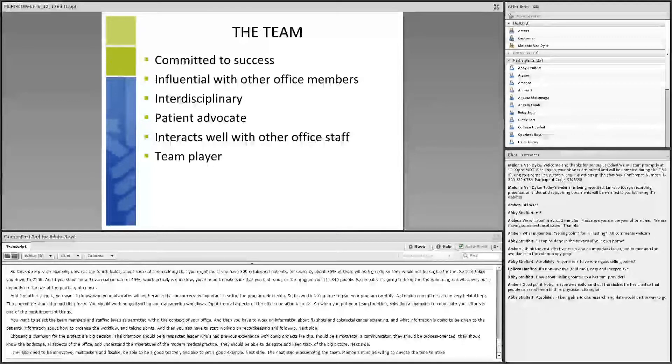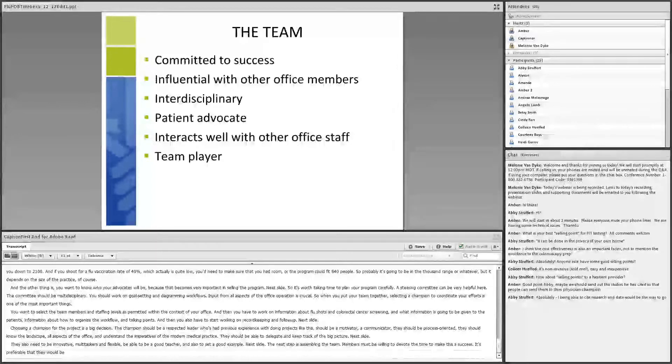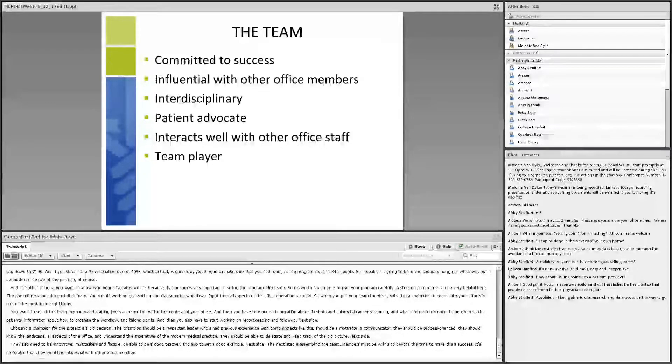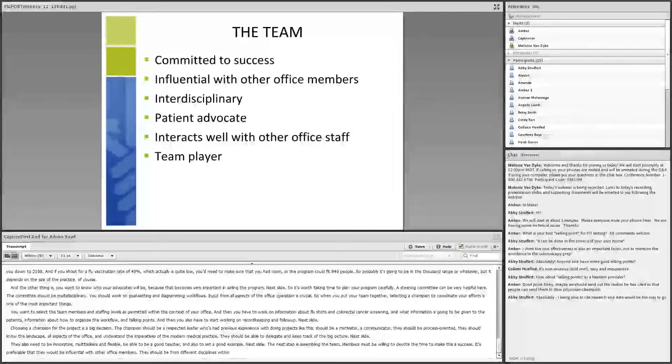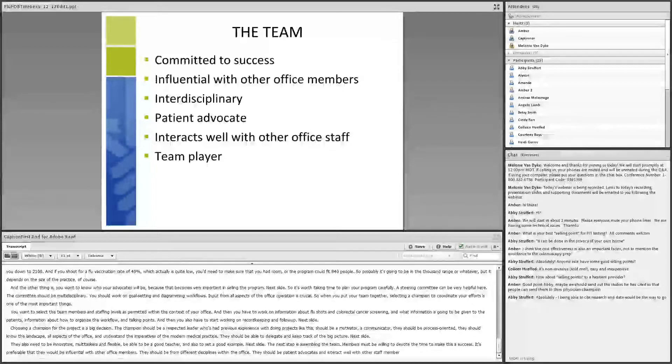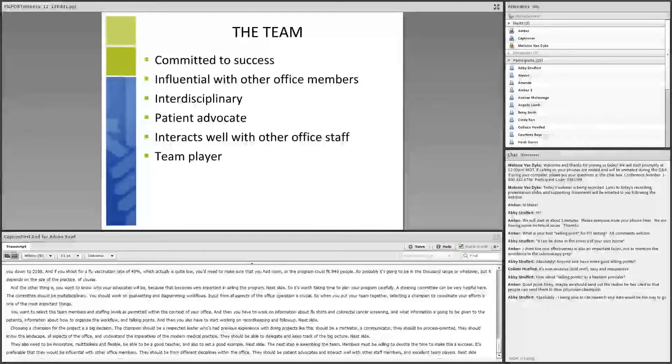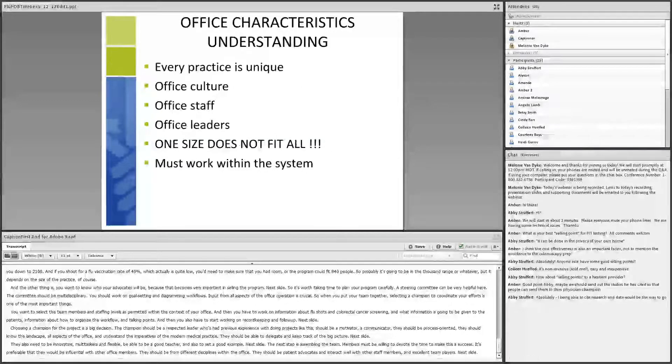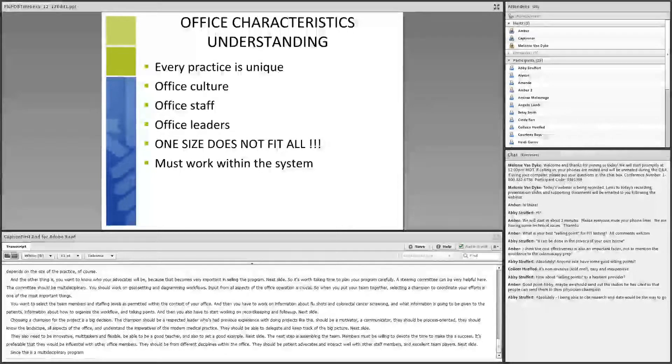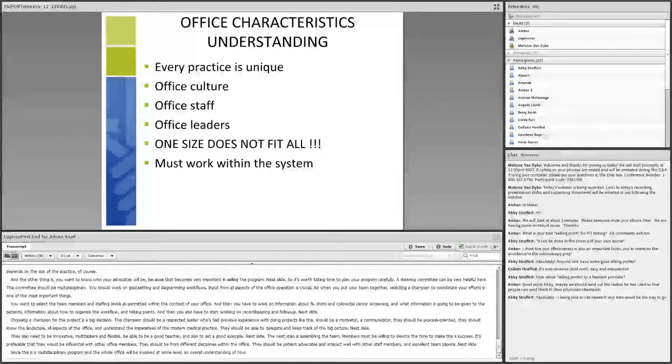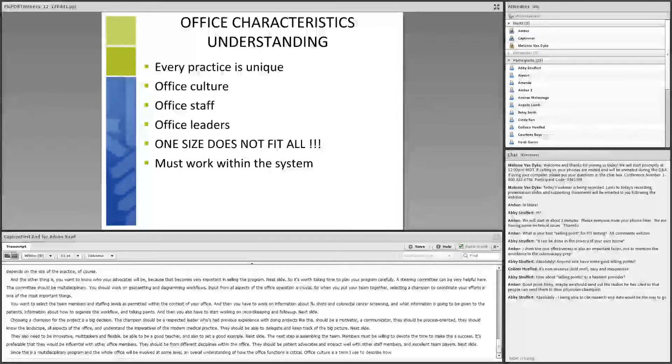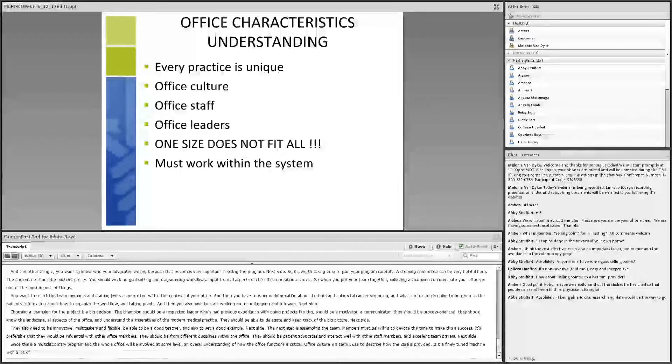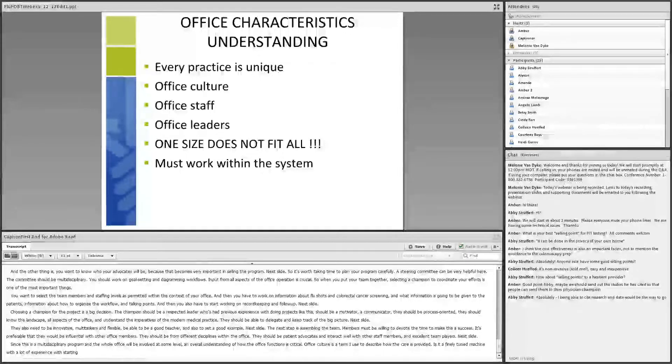Since this is a multidisciplinary program and the whole office will be involved at some level, an overall understanding of how the office functions is critical. Office culture is a term I use to describe how the care is provided. Is it a finely tuned machine with a lot of experience with starting projects or a more chaotic one with less experience or a combination of both of these like most offices? How have previous initiatives fared and what went well and what did not go well? One thing for sure, we know one size does not fit all. Another thing to consider, of course, is the population you're serving. And this needs to be taken into consideration as well.